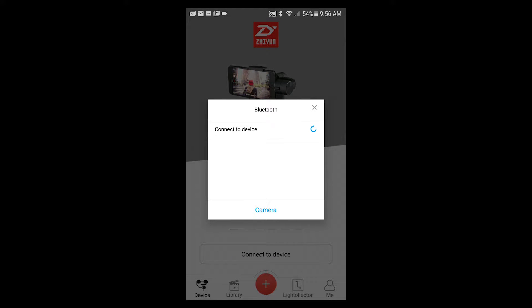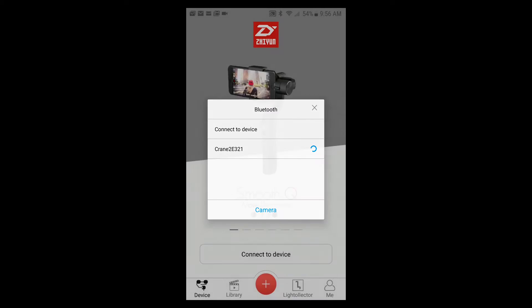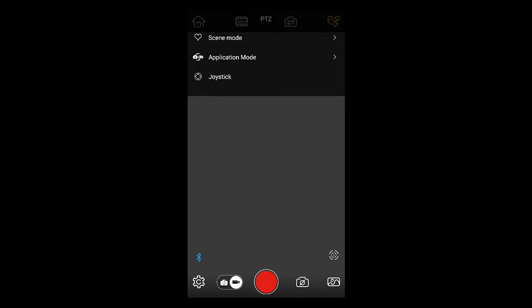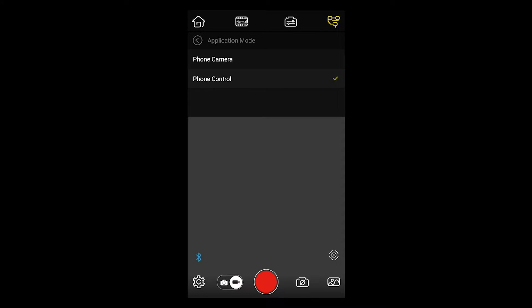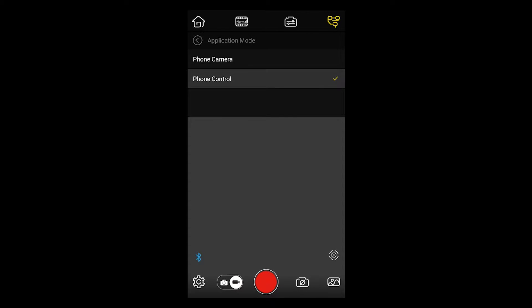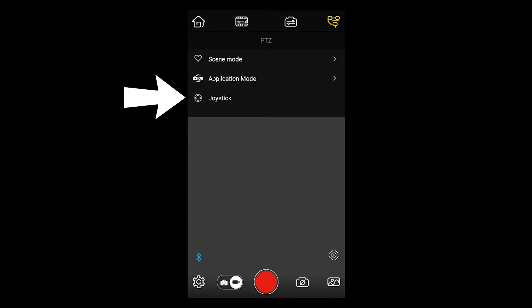If you're in Bluetooth range, it should pick up your crane. And there's mine. It's going to take you right into your control screen. At the top left, click the PTZ icon. Go into application mode and make sure you choose phone control.